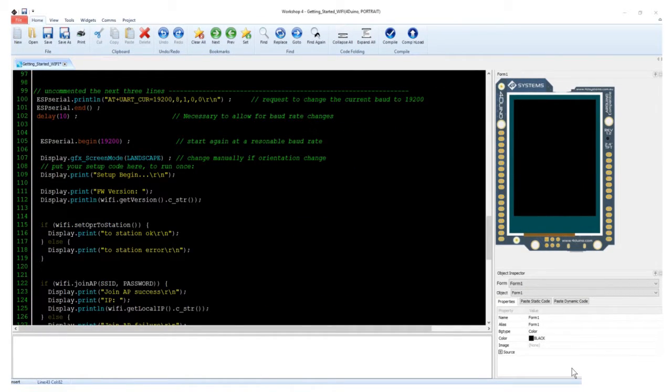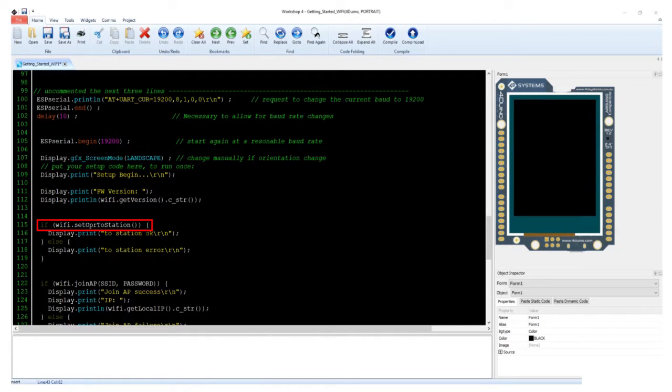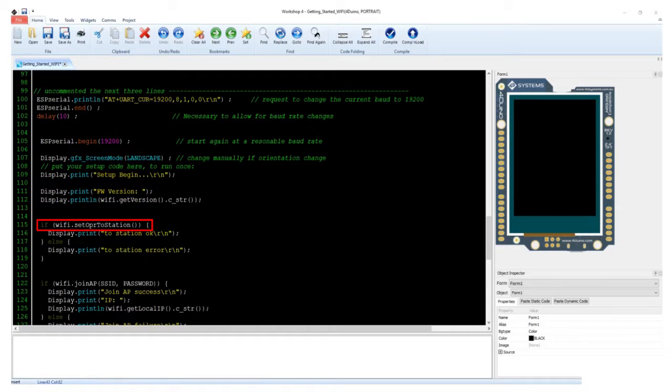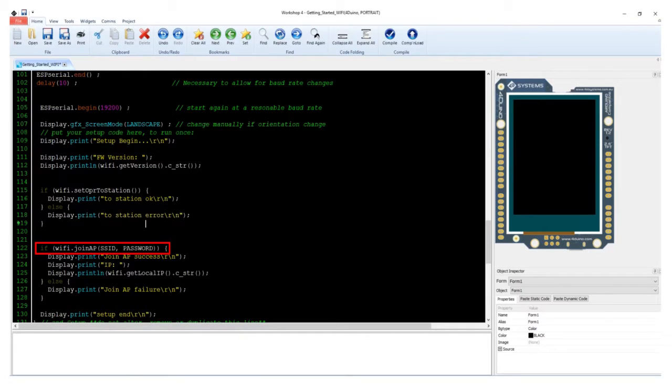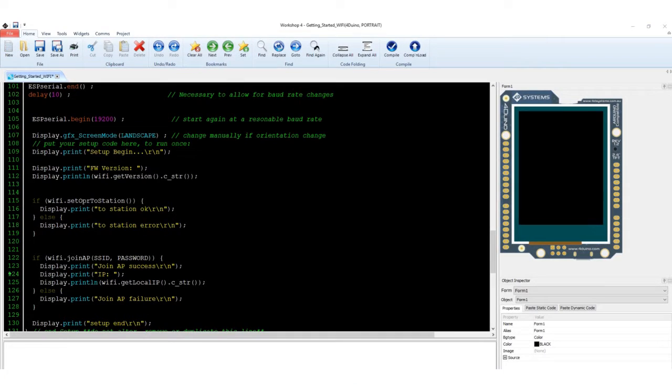Set ESP8266 to station mode. This will allow initialization of the Wi-Fi module to connect to an access point. These lines command the Wi-Fi module to join the AP, which can be your home router. Make sure that the SSID and the password you've defined above are correct.